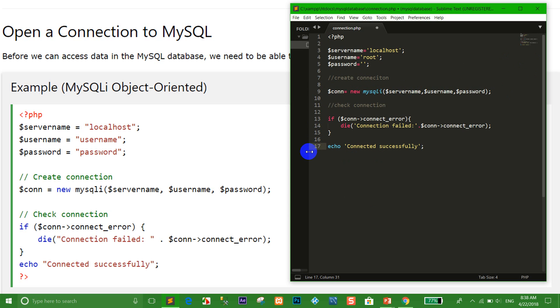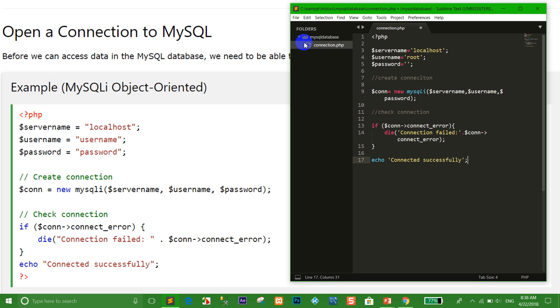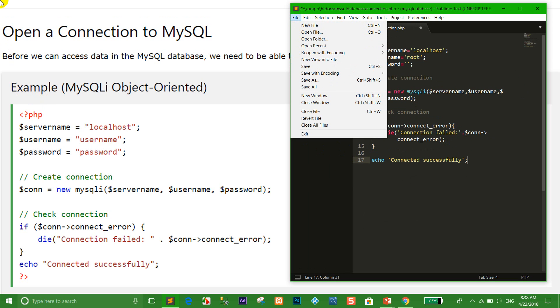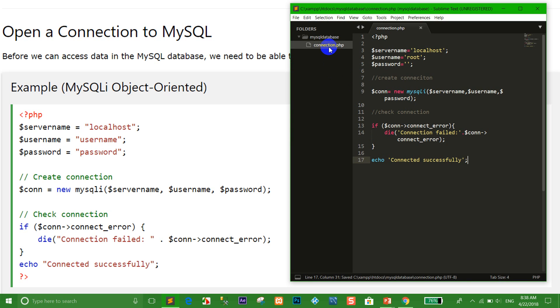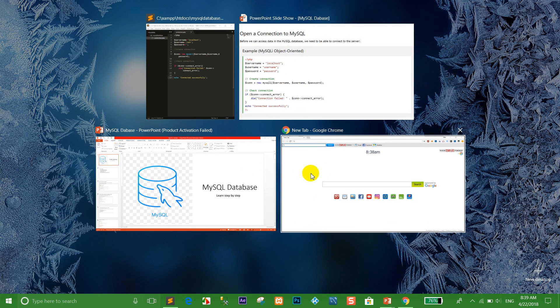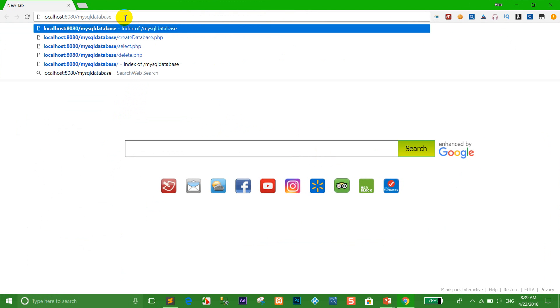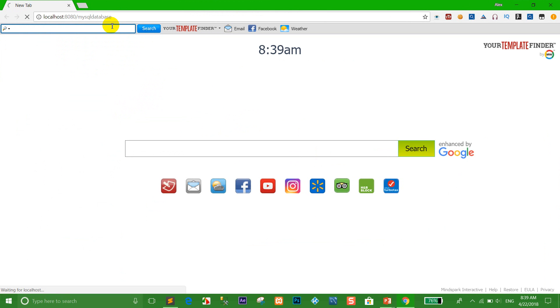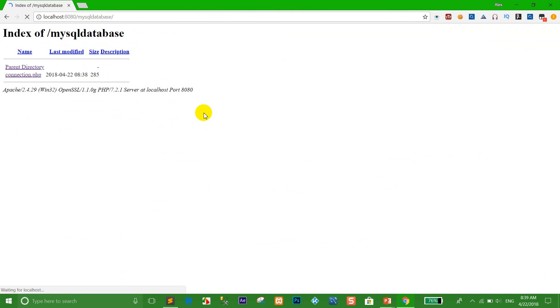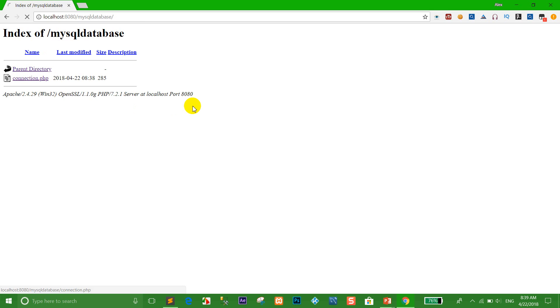I'm going to save the file and go to the browser. I navigate to localhost, then to my MySQL database folder, and open connection.php. When I click it, I can see 'Connected successfully' — which confirms the connection is working. We'll go back to the slides and continue.